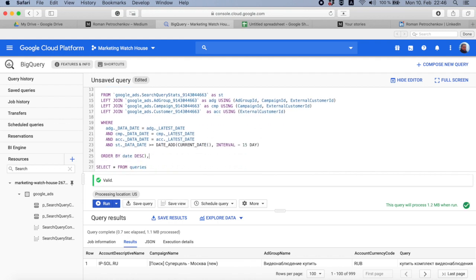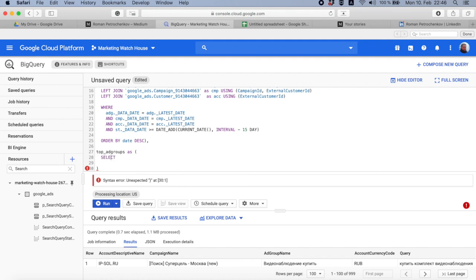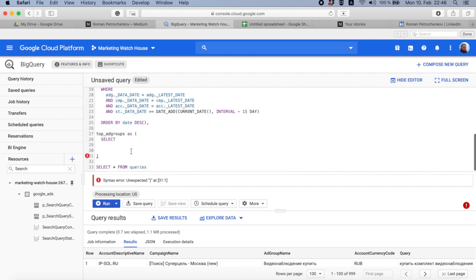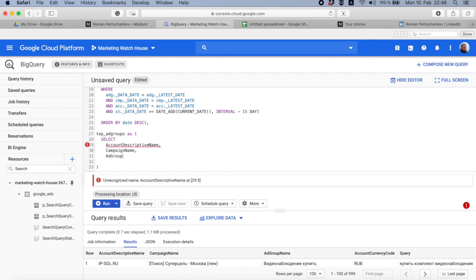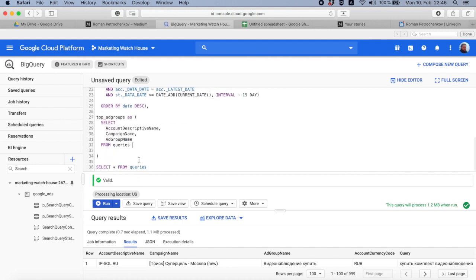Now I wanted to do another table that is going to be named as top ad groups. In this table I wanted to take select account descriptive name, I want to take campaign name, and I want to take ad group name from these queries table I've just created on top here.